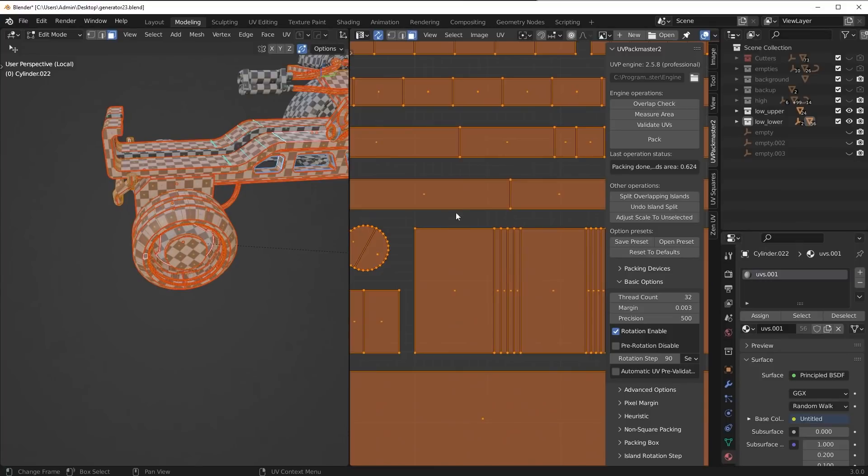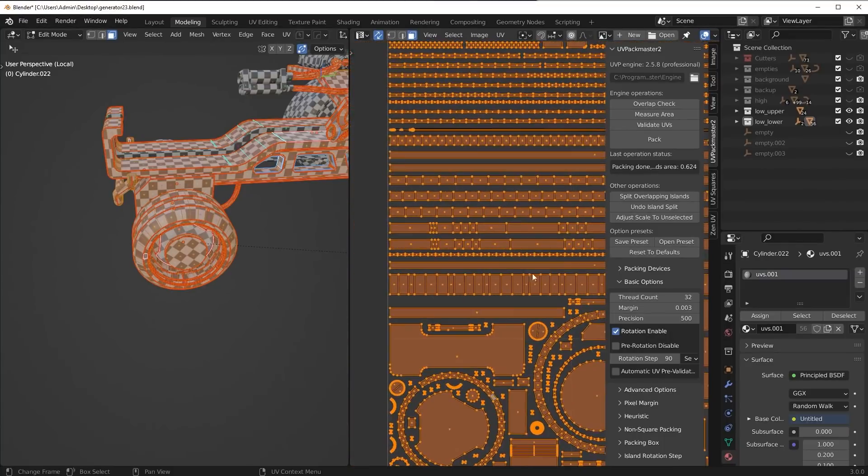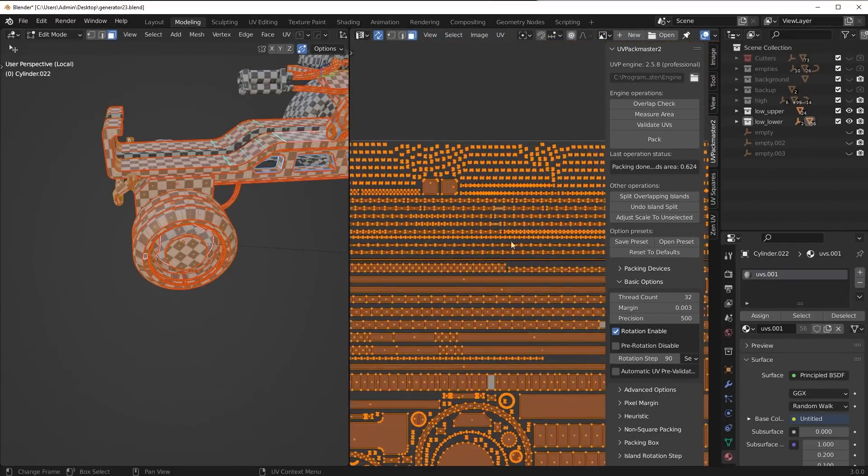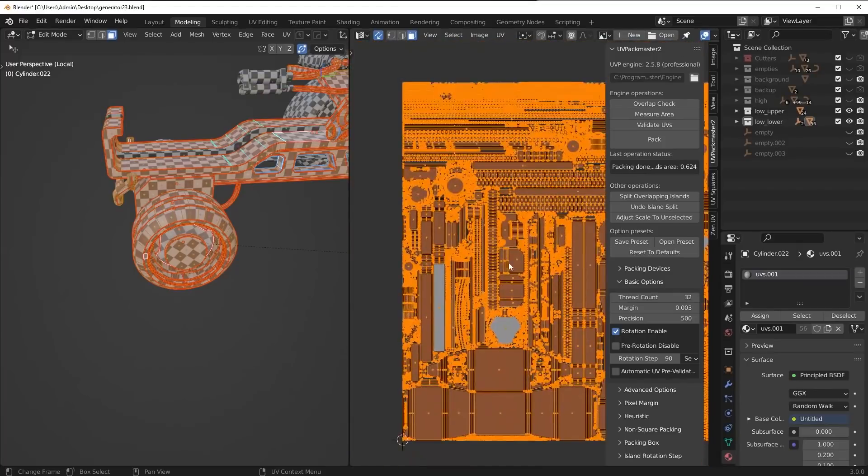Every single piece has a little bit of space there, which can really help with like texture bleeding in software like Substance Painter, for example. So you always want a little bit of padding, but I found that UV Packmaster actually has all that set up for us very well.